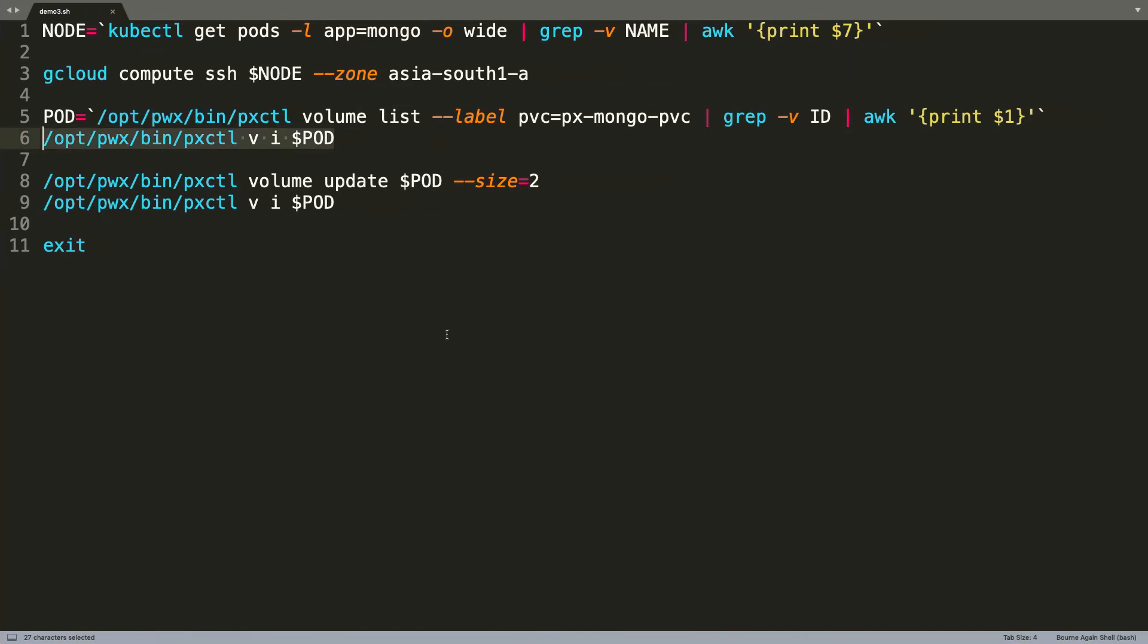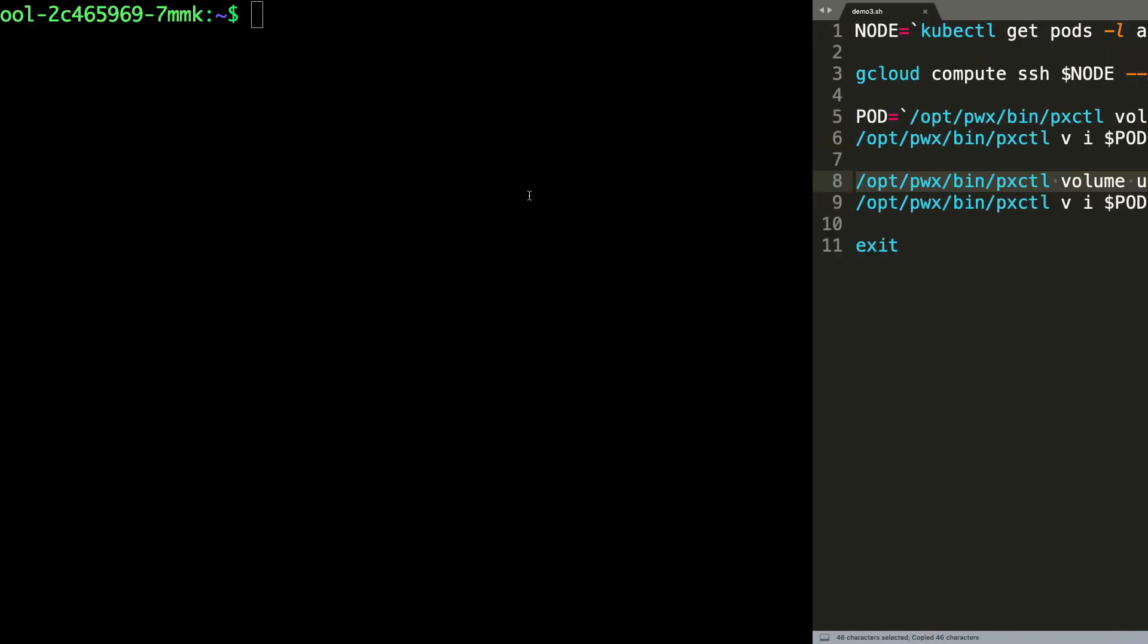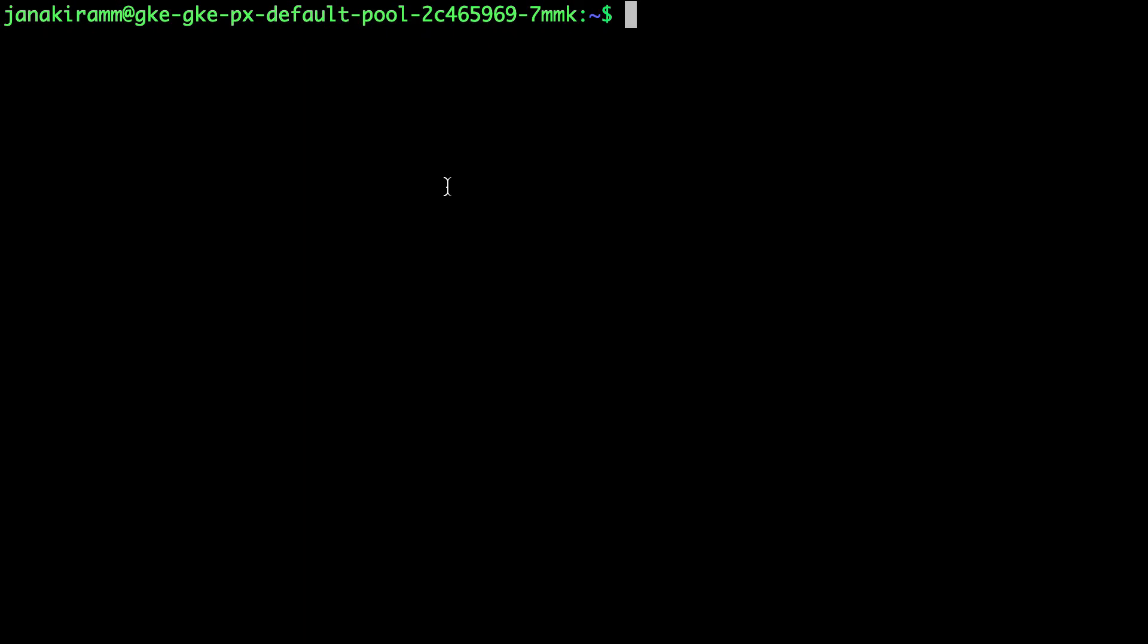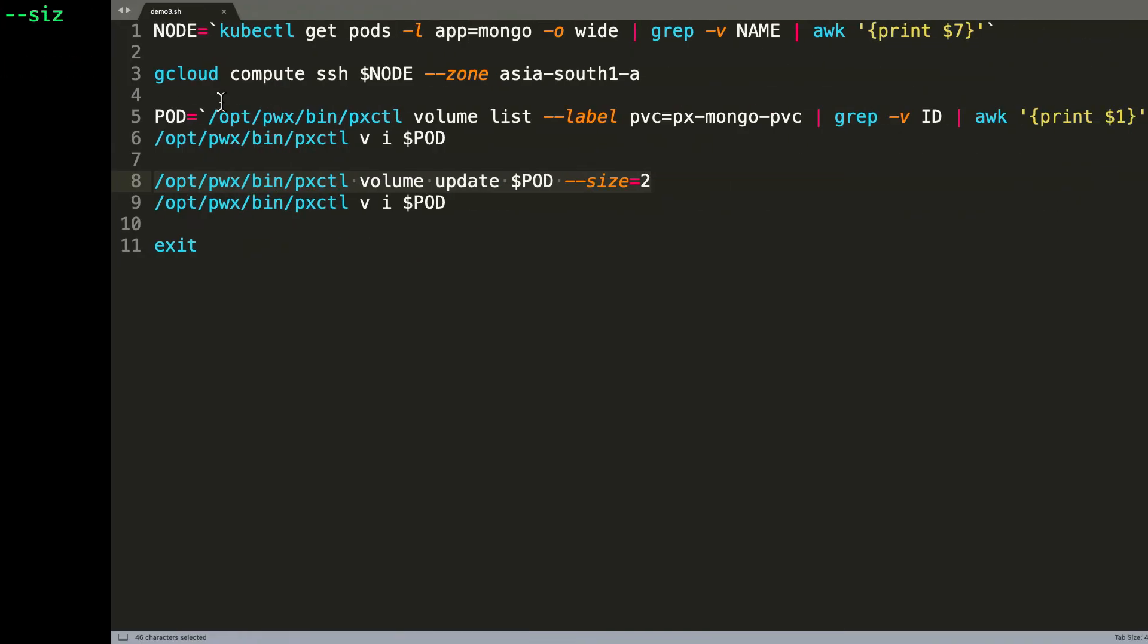What we want to do now is to expand the size of this volume from 1 GB to 2 GB. So here I invoke this command pxctl with parameters volume update, volume name and size equals 2 which will dynamically expand the volume size from 1 GB to 2 GB. So here there is the output that says volume update is successful.